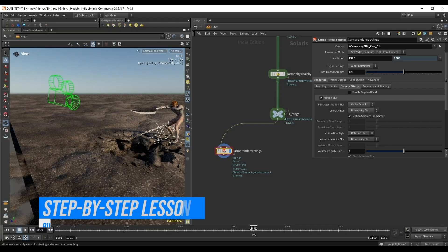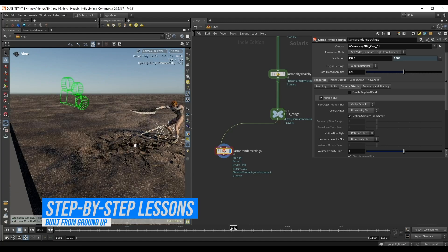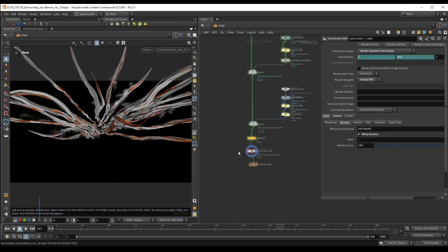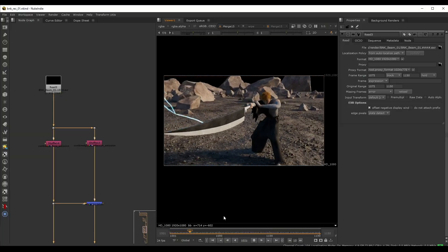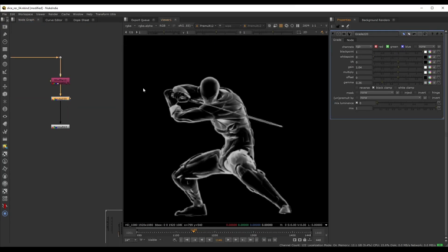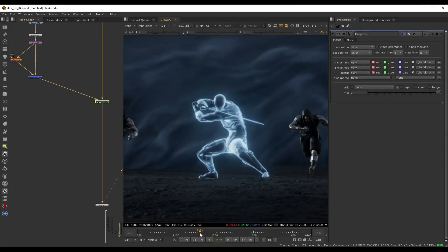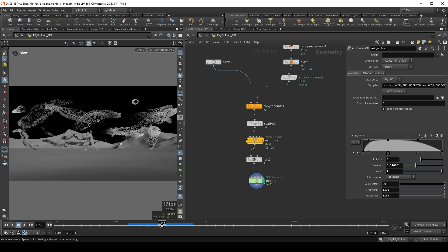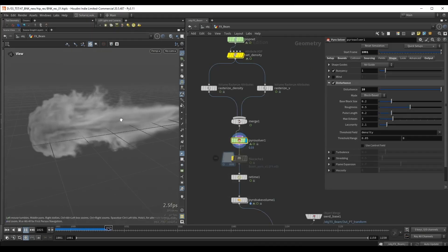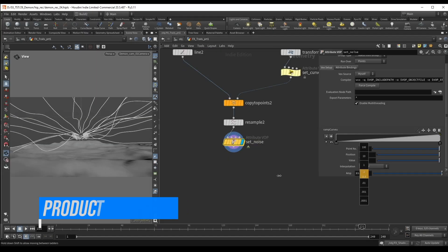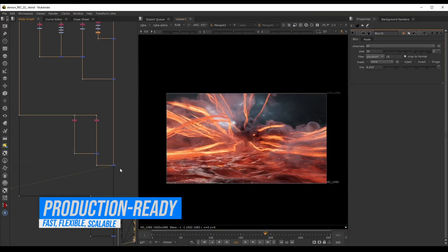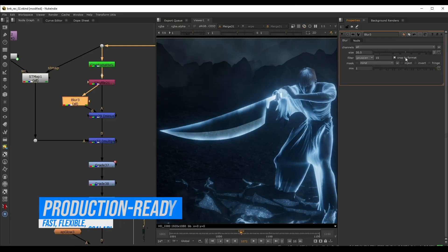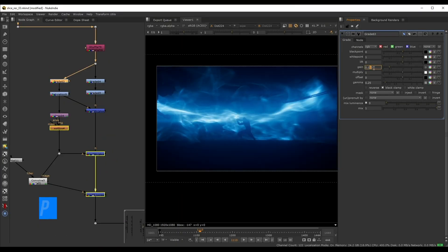All the effects are built from the ground up, step by step — nothing is skipped or overlooked. You'll gain a clear understanding of the how and the why behind every decision. Whether you're developing complex setups with control at each step, or using simple but efficient deformation techniques, you'll learn how to build production-grade particle effects that are flexible, scalable and visually impactful.